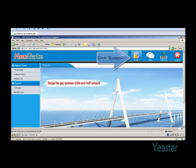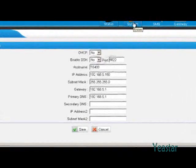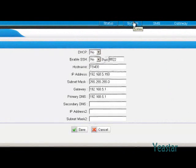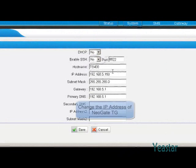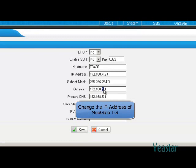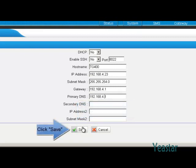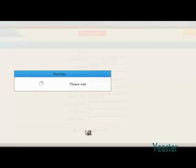Click the system tab. Under LAN settings, you can change the IP address of NeoGate TG. Click save and reboot the device to take effect.